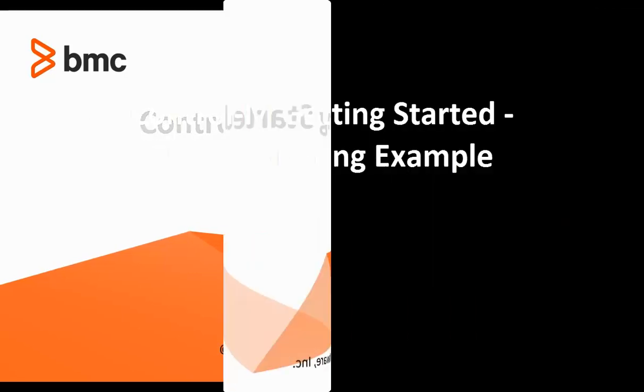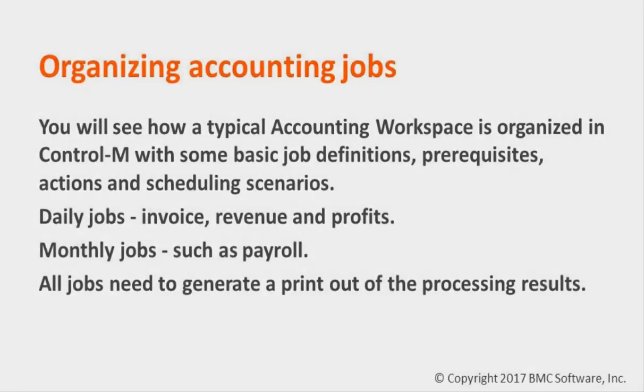Welcome to Control-M's Getting Started Accounting Example. In this video, you will see how a typical accounting workspace is organized in Control-M, with some basic job definitions, prerequisites, actions, and scheduling scenarios.